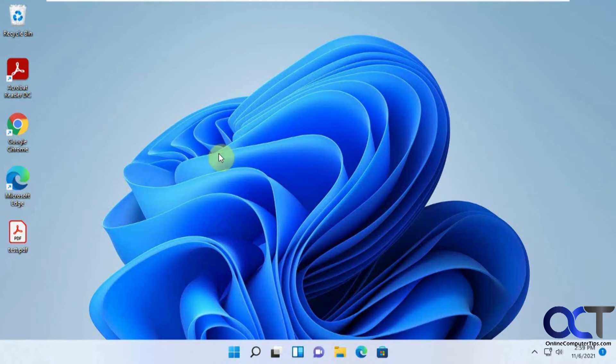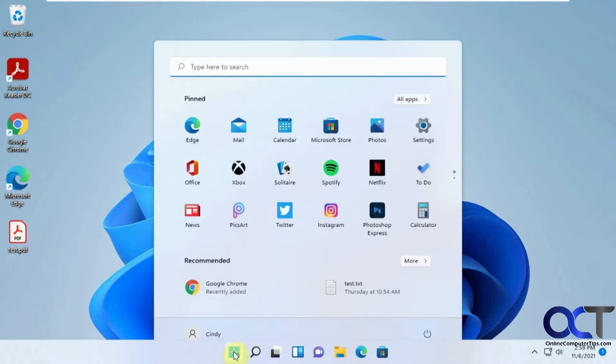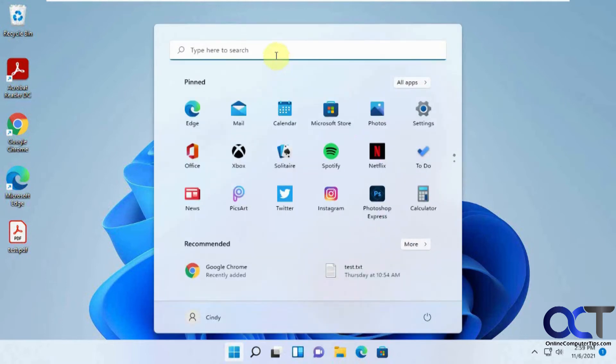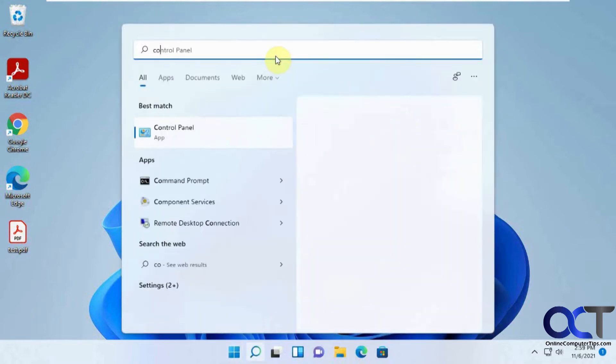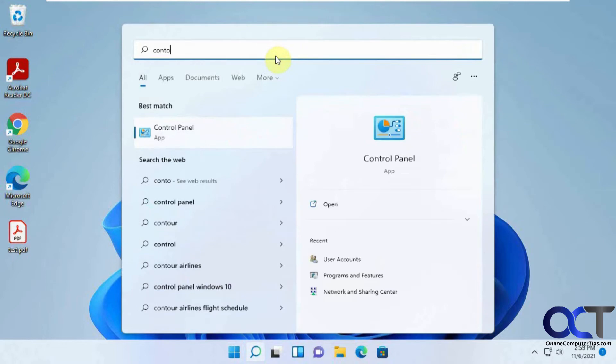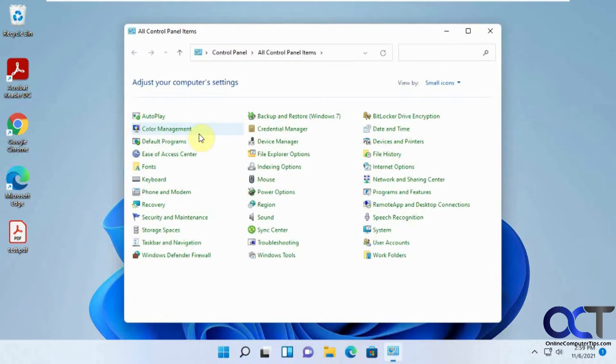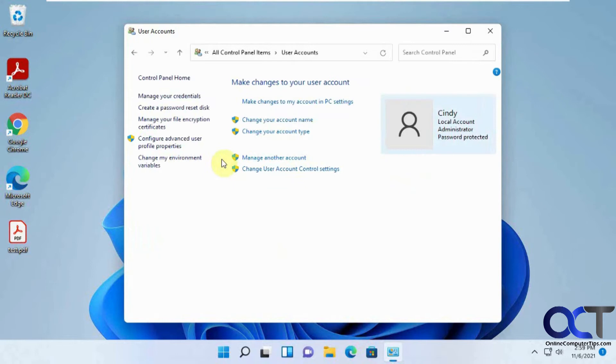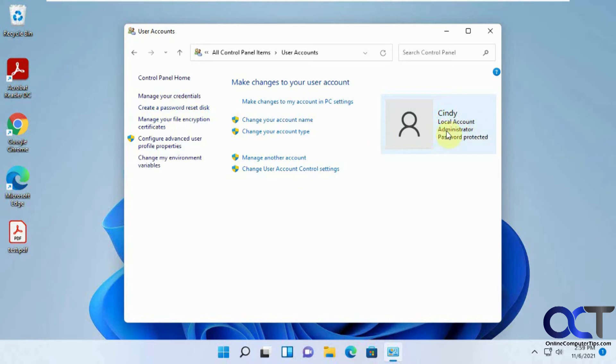And sometimes if you even type this, it takes a while to think, and if that's the case, you could go to control panel. And then go to user accounts, and then create a password reset disk. And you can see this is a local account, and also an admin.